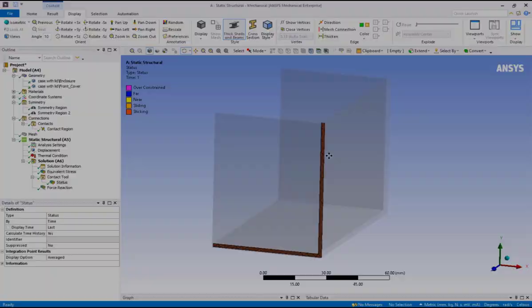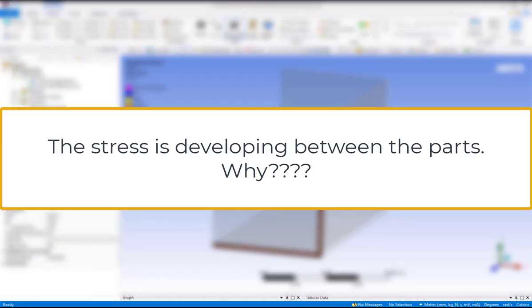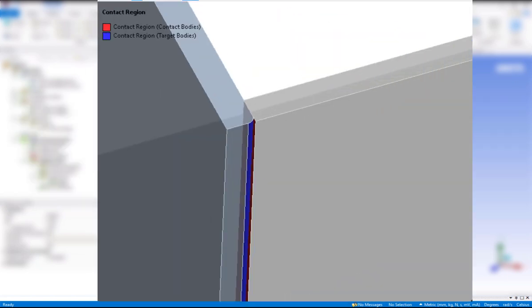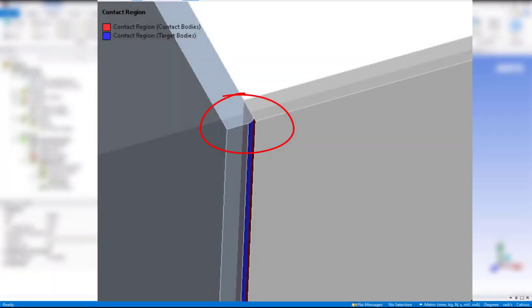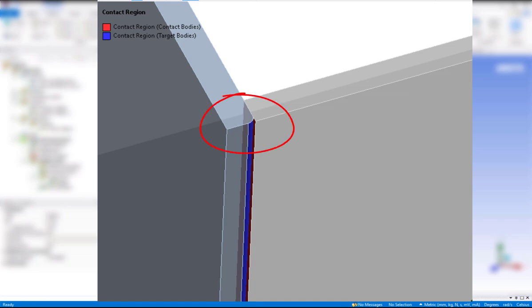So why do we see the stress developing between the parts? Recall how the contact definition included the fillets of the lid. As the parts thermally expand, the fillets want to move away from the flat surface, but they are prevented from doing so due to bonded condition. These fillets should not be part of the contact definition.